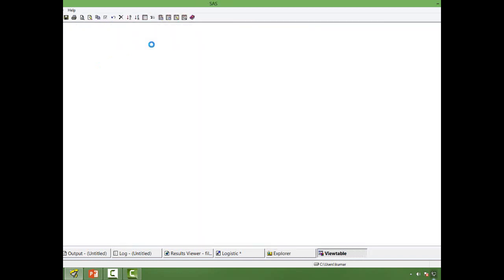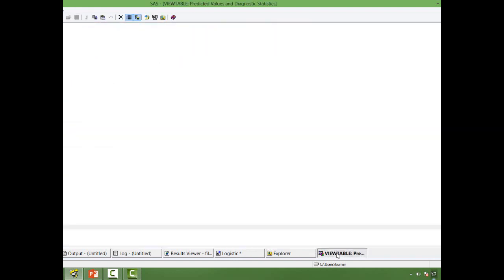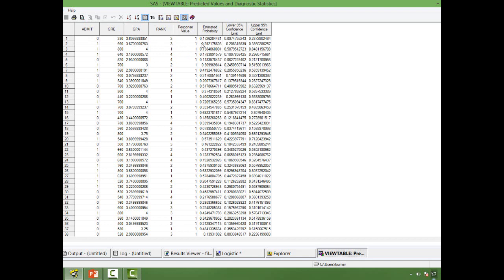Let me open this dataset. You can see that the estimated probability is there. So against each observation, you have the probability value. So what is this probability? Probability of happening of an event.